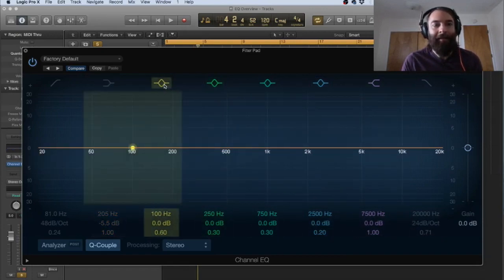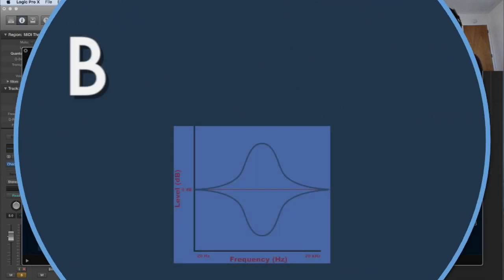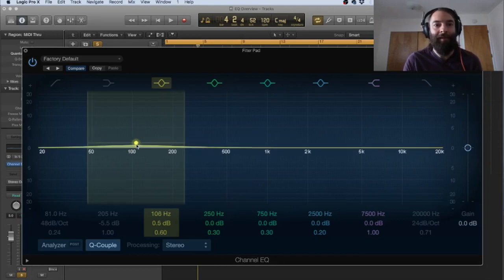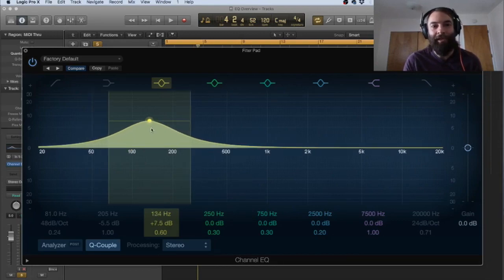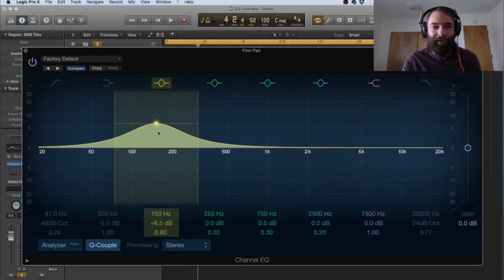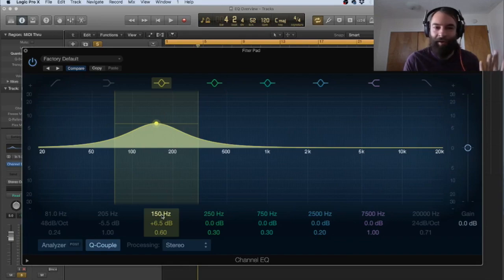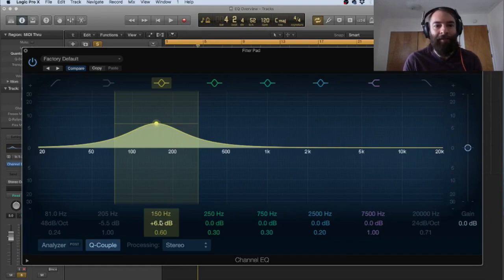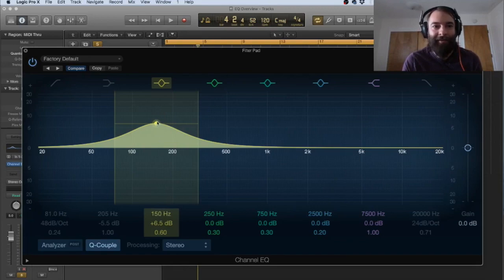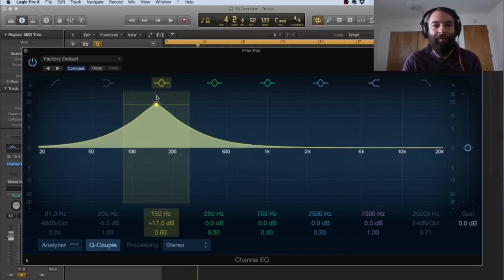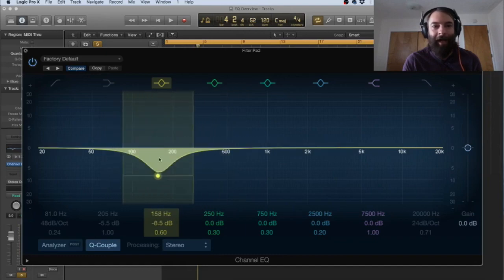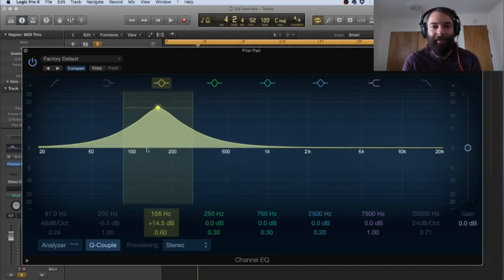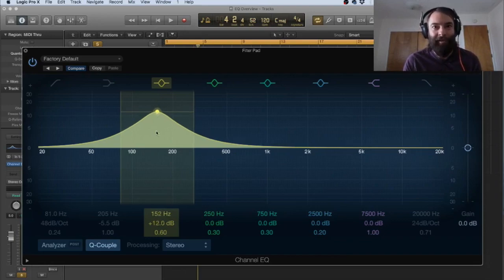So next we have a bell shape and the bell is probably the most common EQ shape. You may have even seen the shape before. So as you pull it up, it creates this little kind of a bell shape. So the same thing, you have the frequency. You can choose exactly where you want to center your node. It should be the center of the bell. The decibels is going to be exactly that. So it's the amount of amplitude going in the positive or negative. So you can either just click and drag it around or you can actually type it in once again.